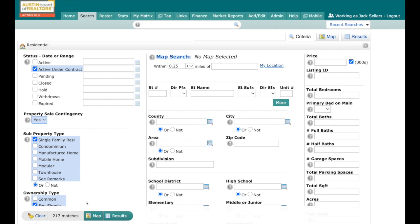If I flip the Property Sale Contingency to no, then you're going to see your results go up, and those are going to be all the Pending Taking Backups. So that's how you can differentiate between PB and AC.